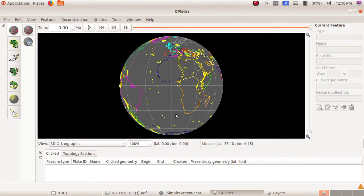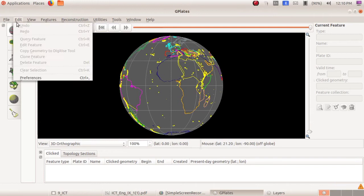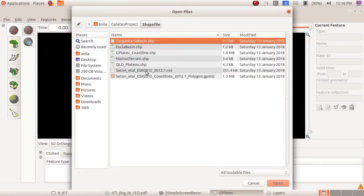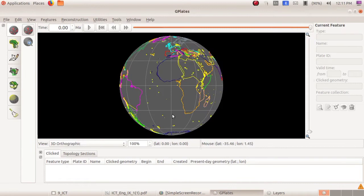Now you can see small yellow squares on the globe. These small yellow squares indicate volcanoes. To show the boundary of the tectonic plates on the globe, include the feature collection: Seton_Hattel_ESR_2012_coastlines 2012.1_polygon.gpml, found in the shapefile folder in the GPlates project folder. Go to file, open feature collection, then in the shapefile folder select Seton Hattel coastlines and click open. We have successfully included the boundary of the tectonic plates.